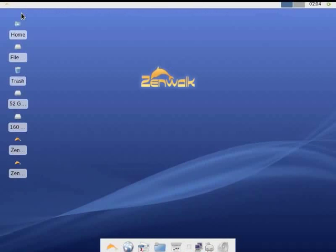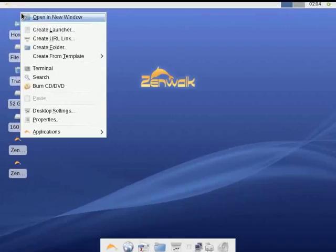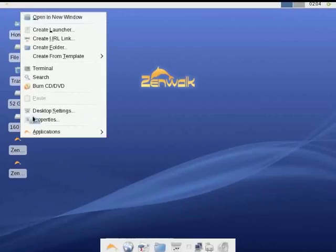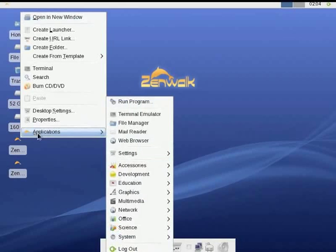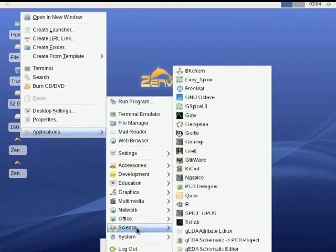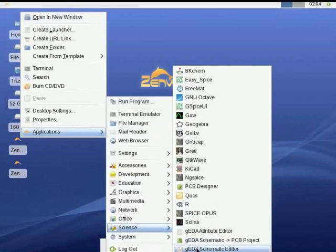On a Zenwalk system, right-click on the desktop to get a desktop pop-up menu. Start G-Schem by clicking on the link to Geda Schematic Editor in the Applications menu. Ubuntu users, please click on Applications menu and choose Geda Schematic Editor.